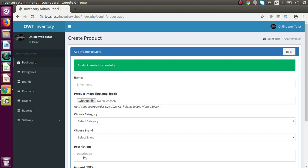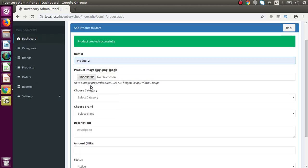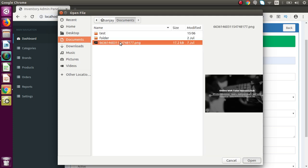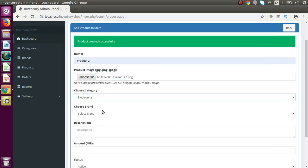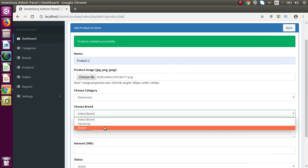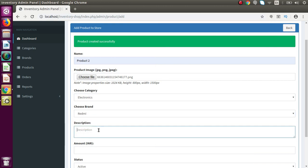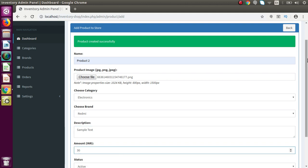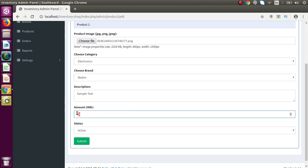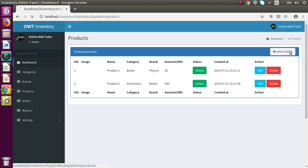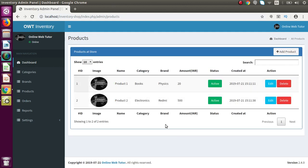Let me create another product. I choose one more image file, select the Electronics category, choose the Redmi brand, add some sample text, and set the amount to 500 INR. After pressing submit, if I go back to the list we have created two products at our store.